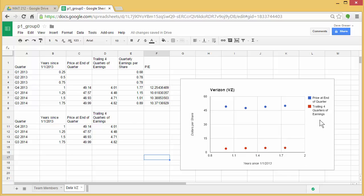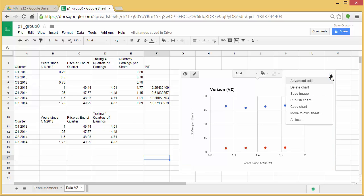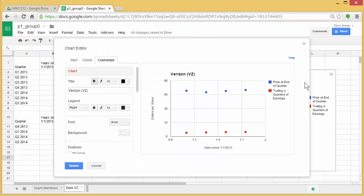To make that modification, go up here and then click Advanced Edit. Now what this will do, it will take you back to the chart editor where you can customize again.